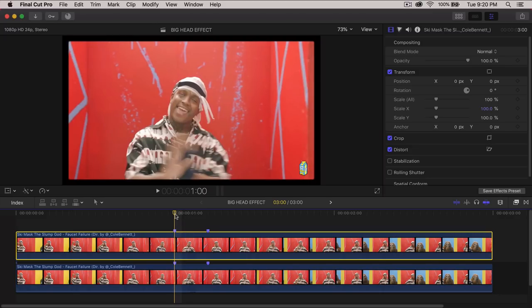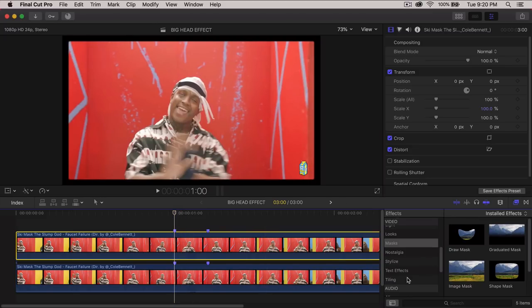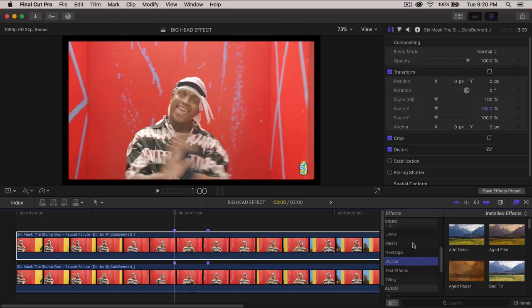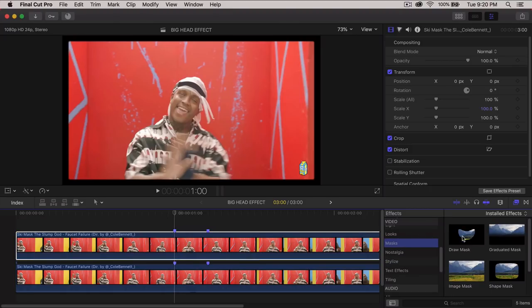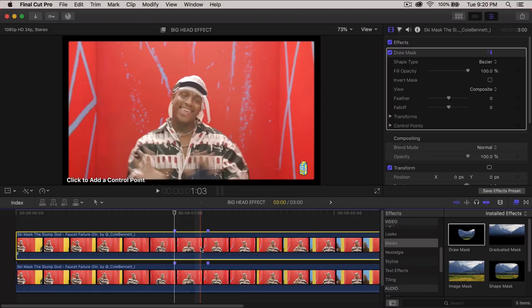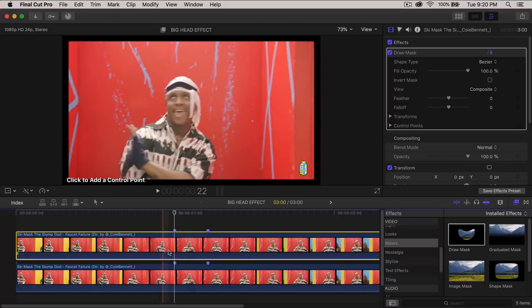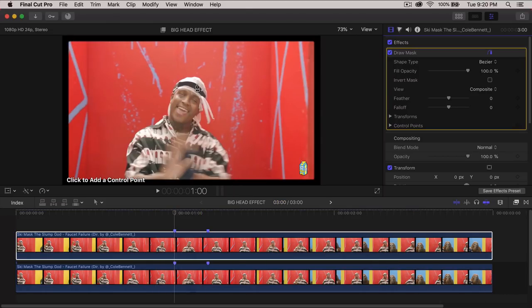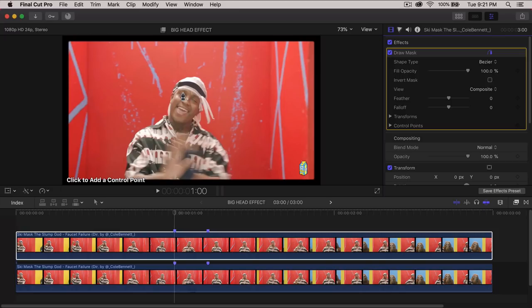First thing we want to do is go into the effects, go down to stylize or masks, and then go to draw mask and drag that directly onto the clip. We're going to make a selection of his head. If the artist is wearing something kind of complicated, it can make things a little harder, just more time consuming.